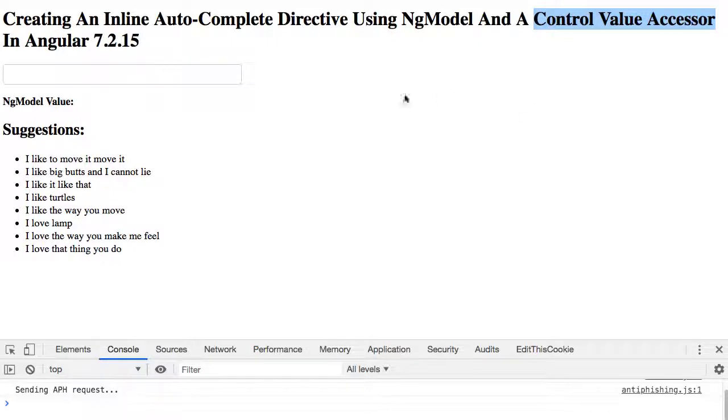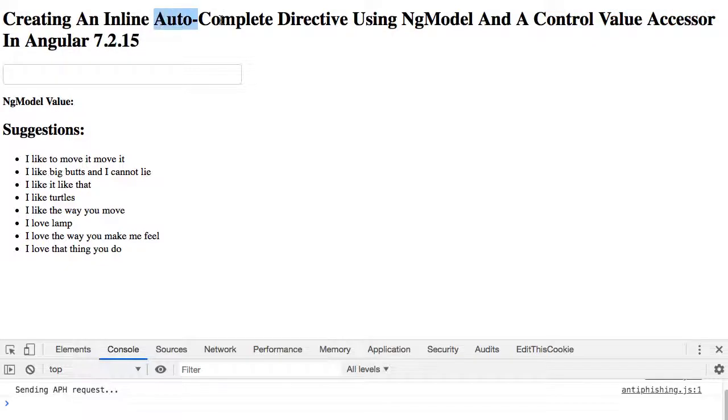As a follow-up I wanted to see if I could create an autocomplete behavior using a custom control value accessor on a text input.